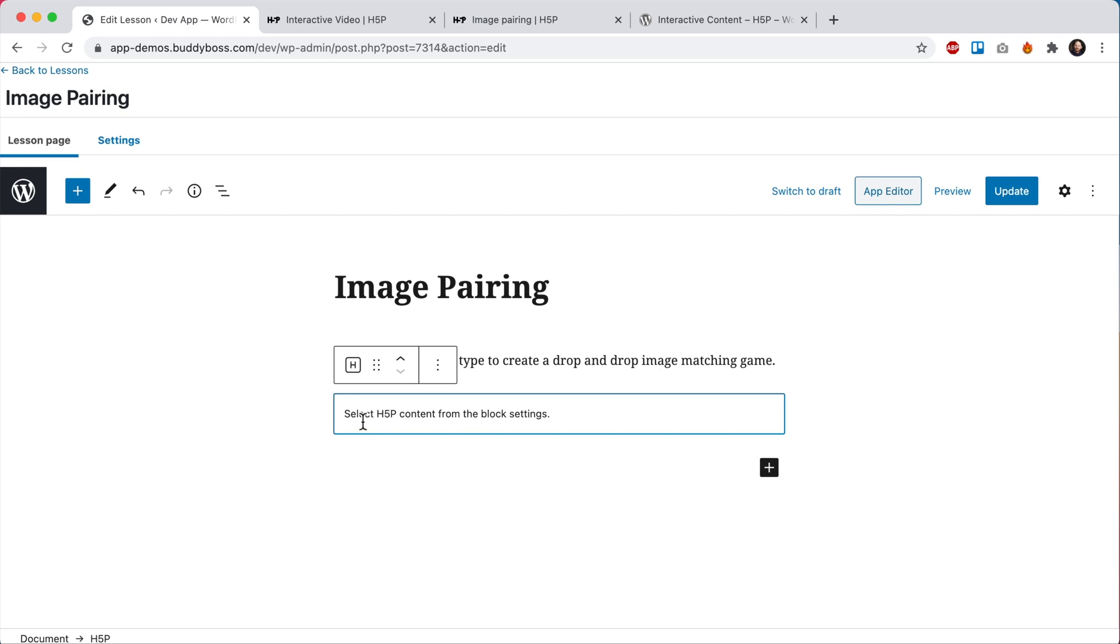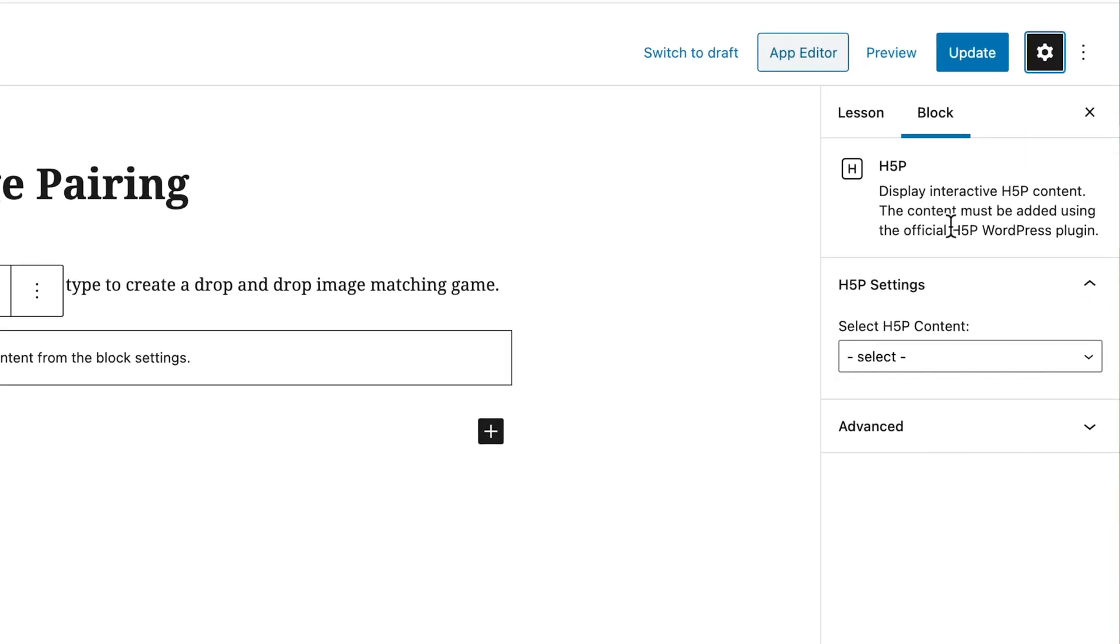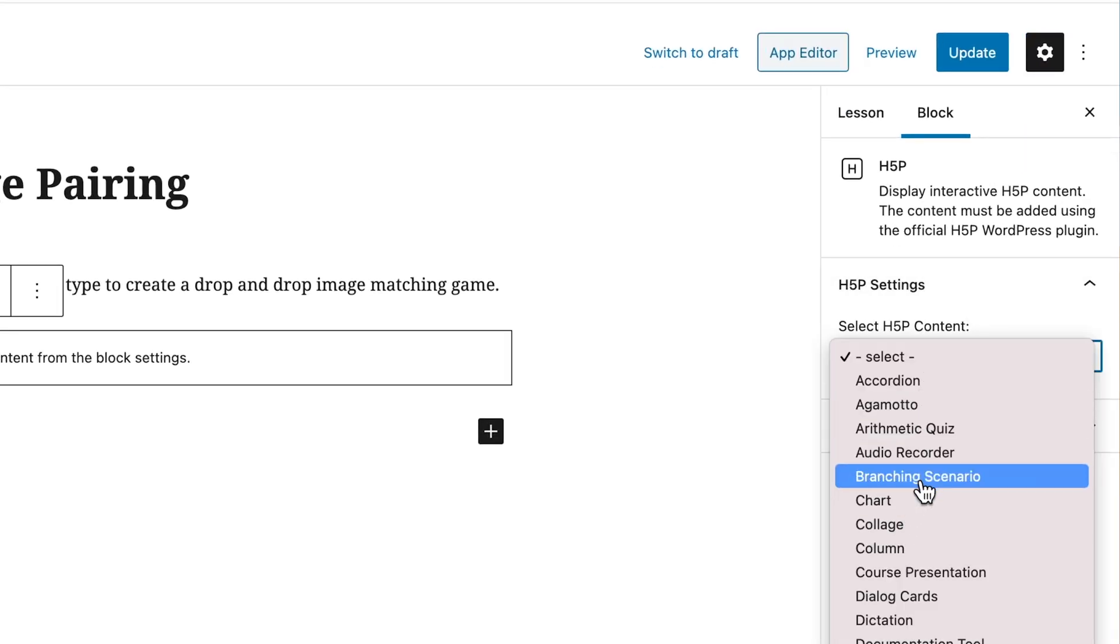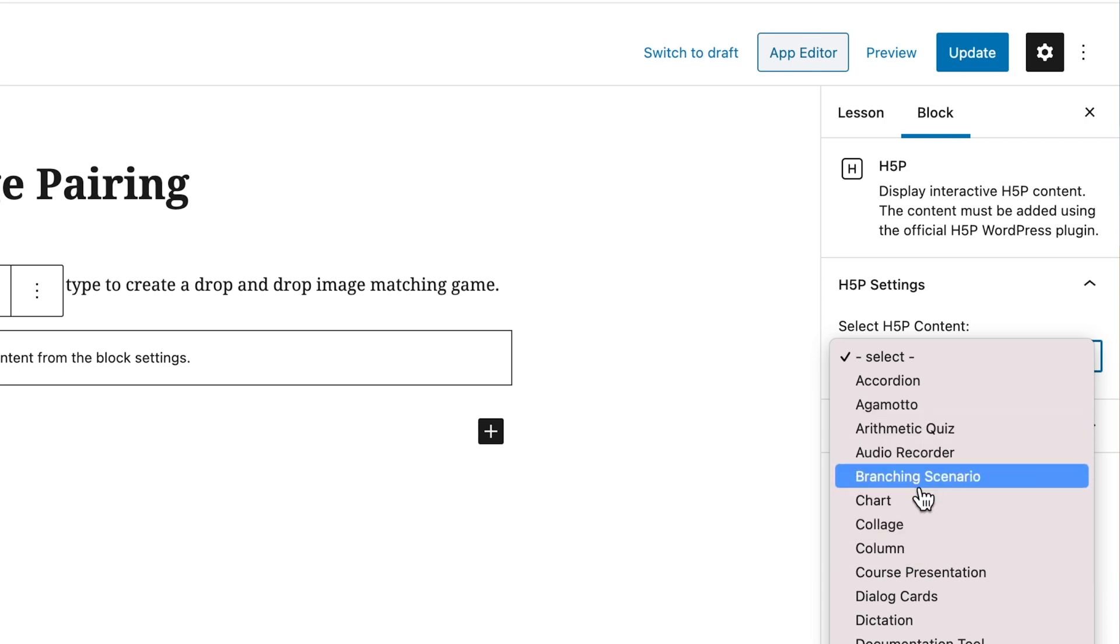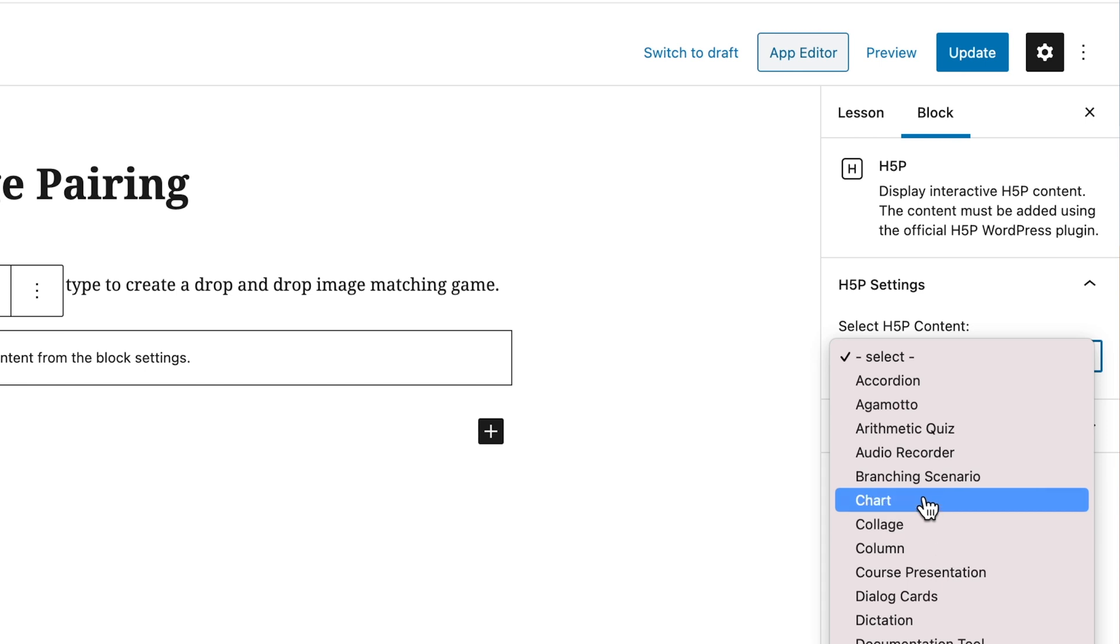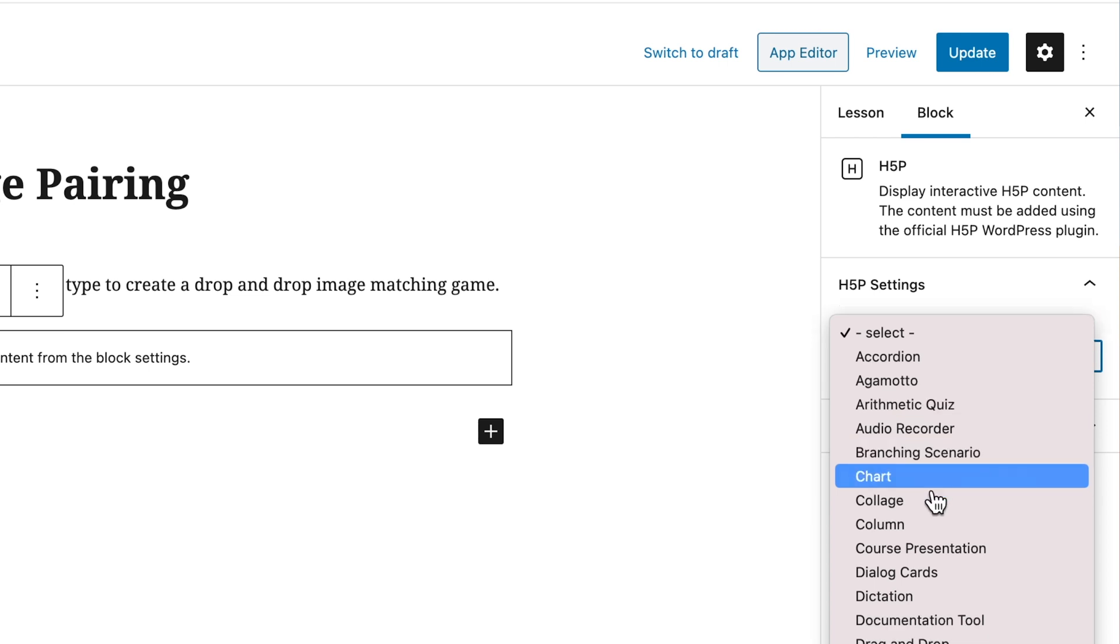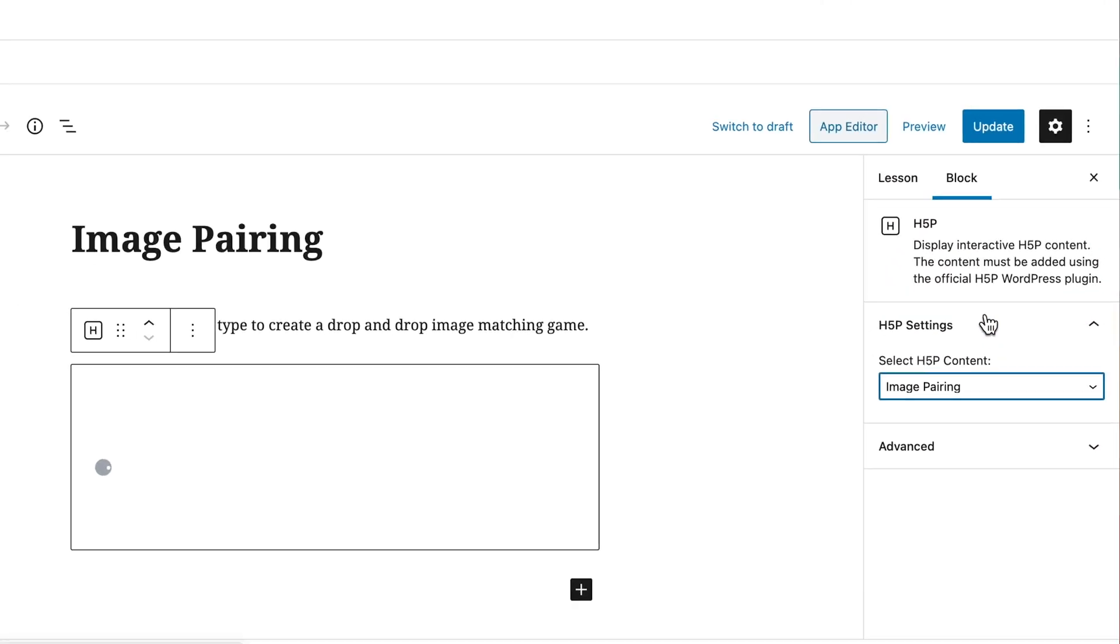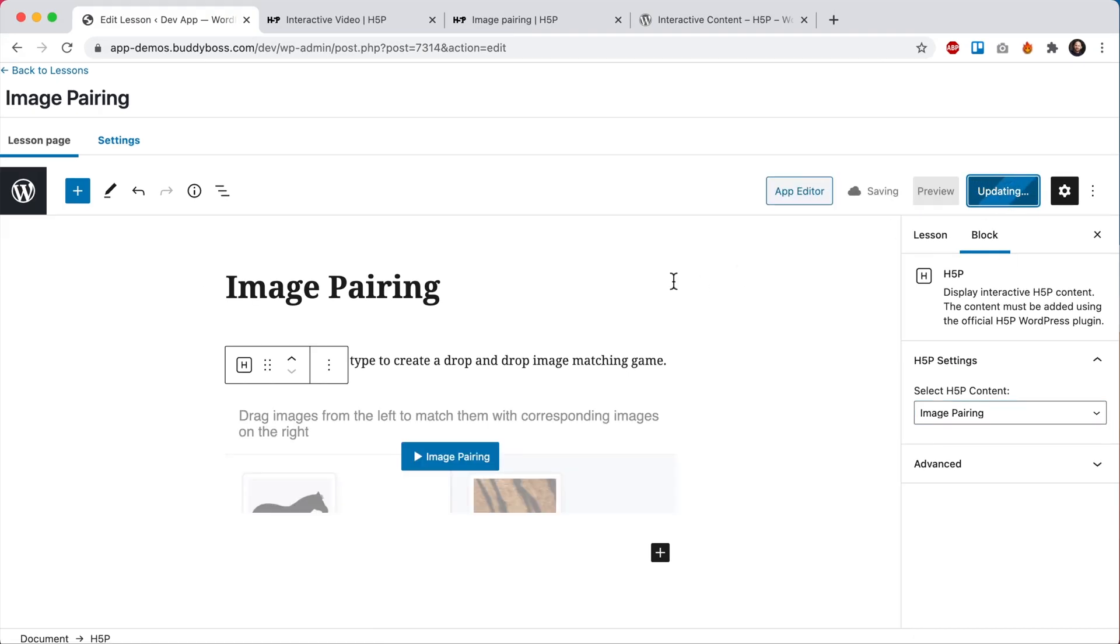And we can see it says select H5P content from the block settings. Let's click to get to our block settings. And in here, we can see a list of all the H5P content we've created. The titles in this list are the names that we assigned to each one of these pieces of content previously. So just for this demo, I gave each content a title that matches its content type so it's obvious. Let's go find our image pairing content type and click that. And then we can click update.